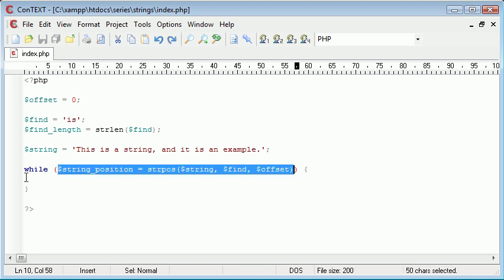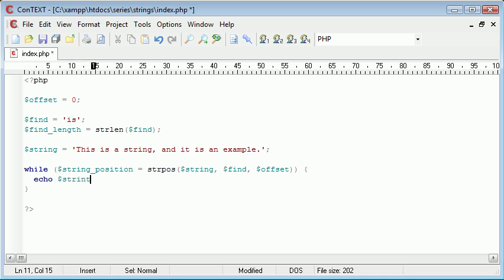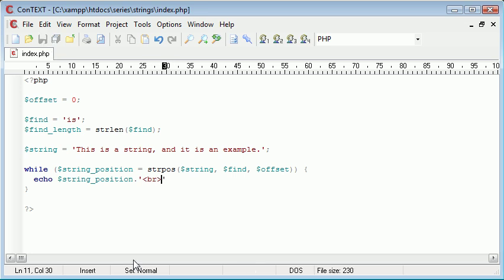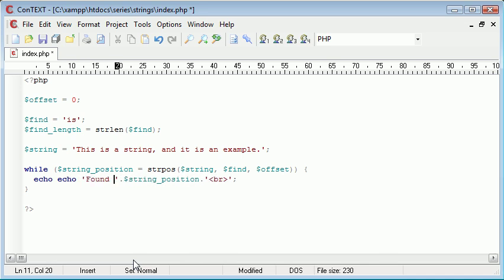But for now, as long as the string position is found, we want to echo out the string position. So we just simply do echo string position, and I'm just going to append a break onto that. Let's just make this a bit more user-friendly. We could say echo found at.